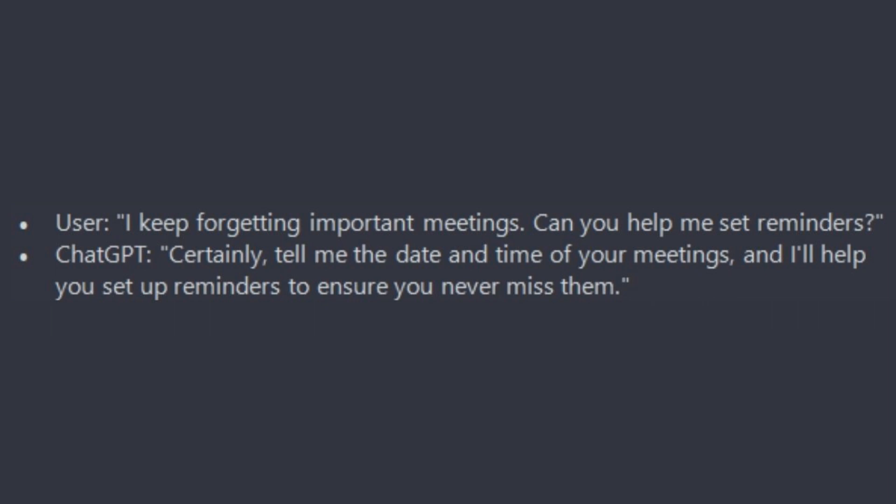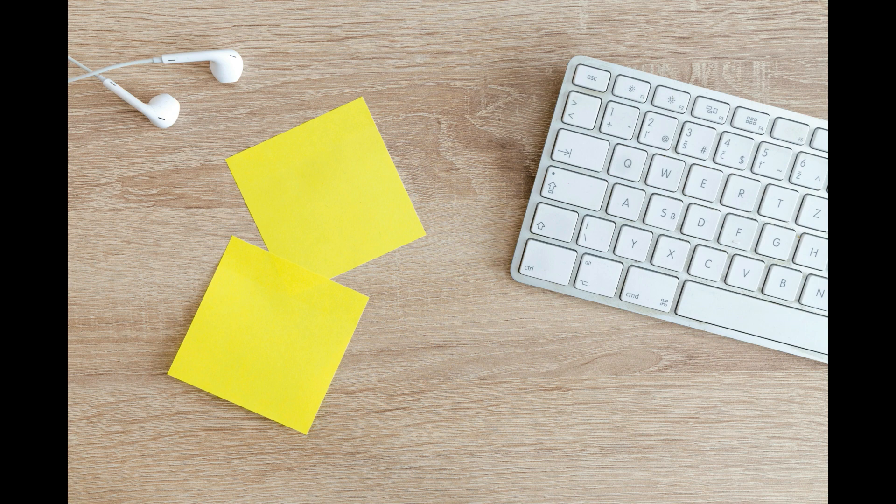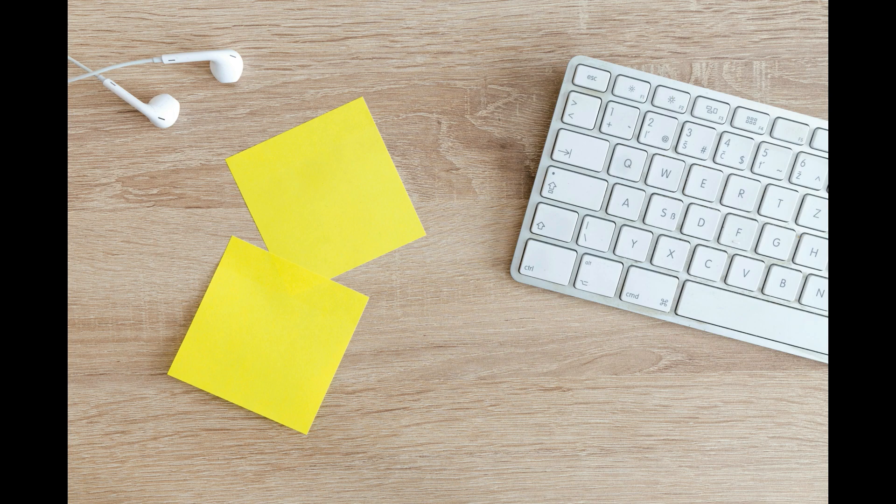ChatGPT will reply: certainly, tell me the date and time of your meeting and I will help you set up reminders to ensure that you never miss them.